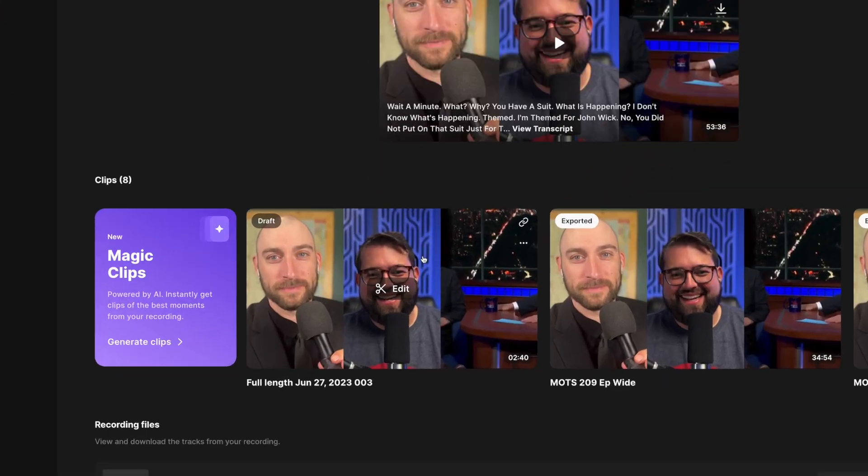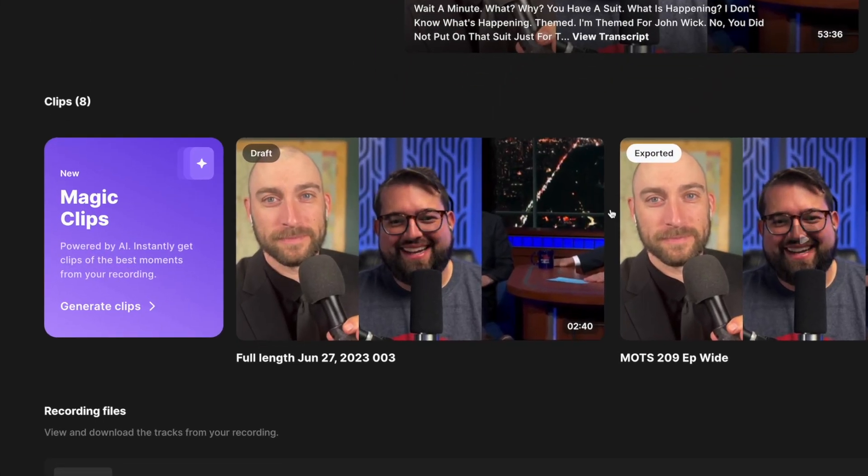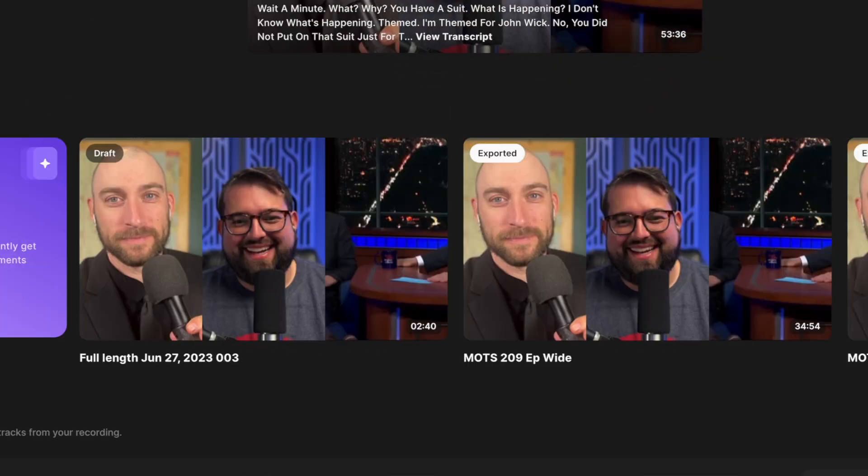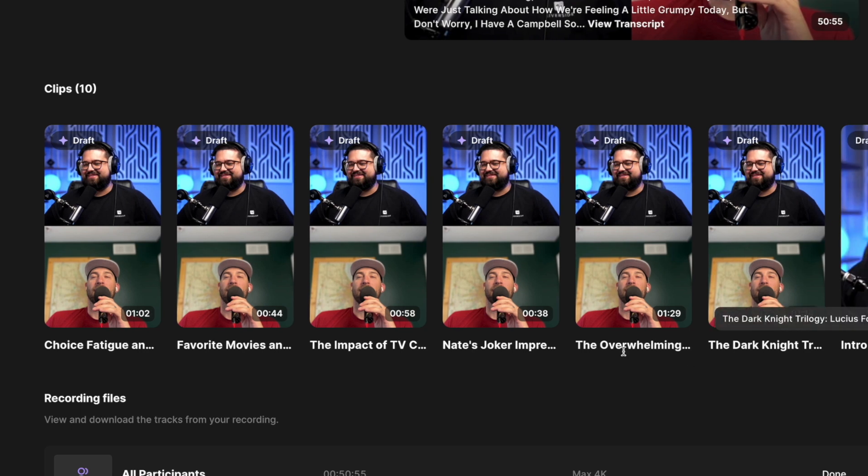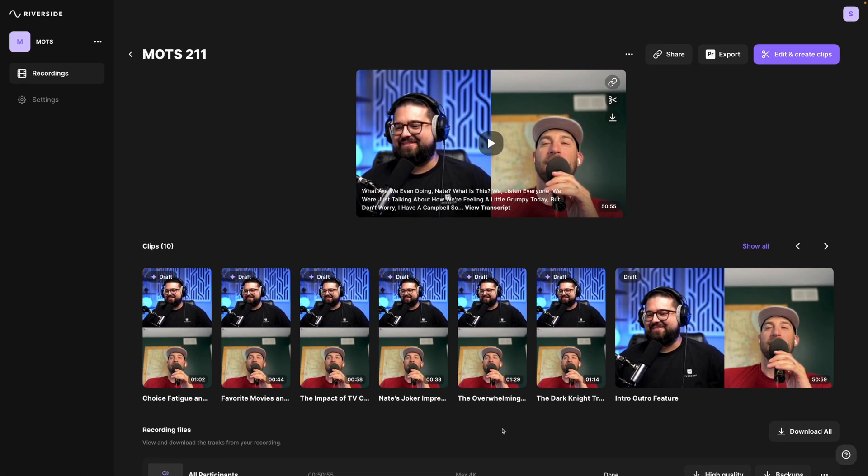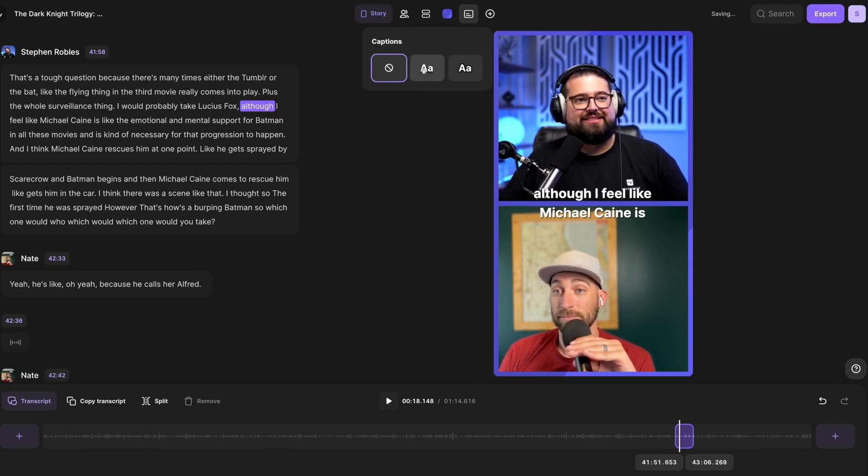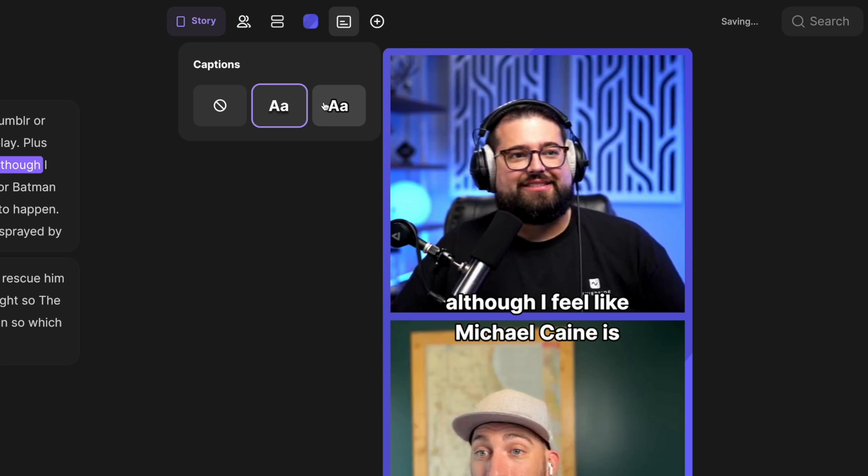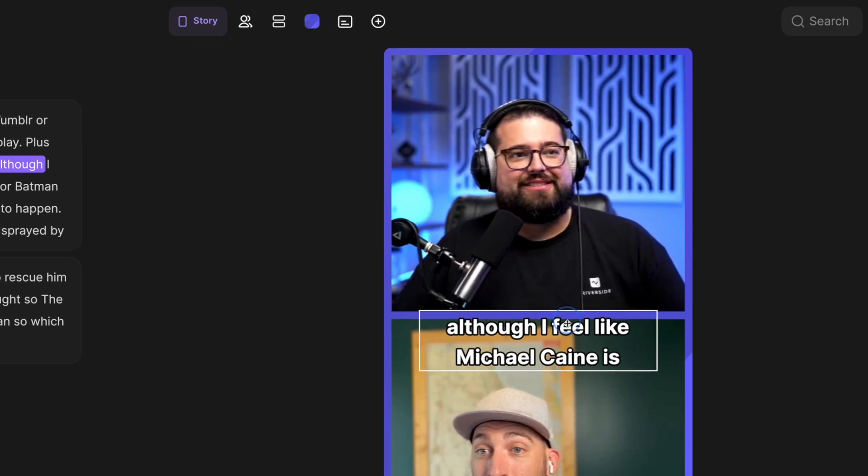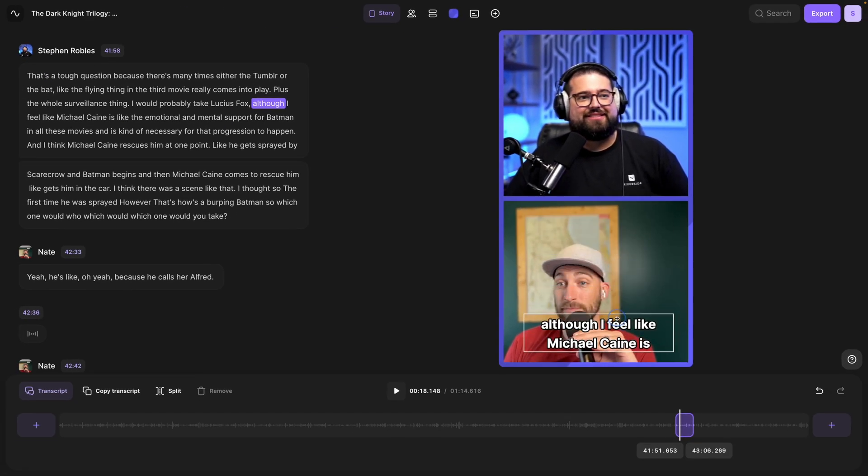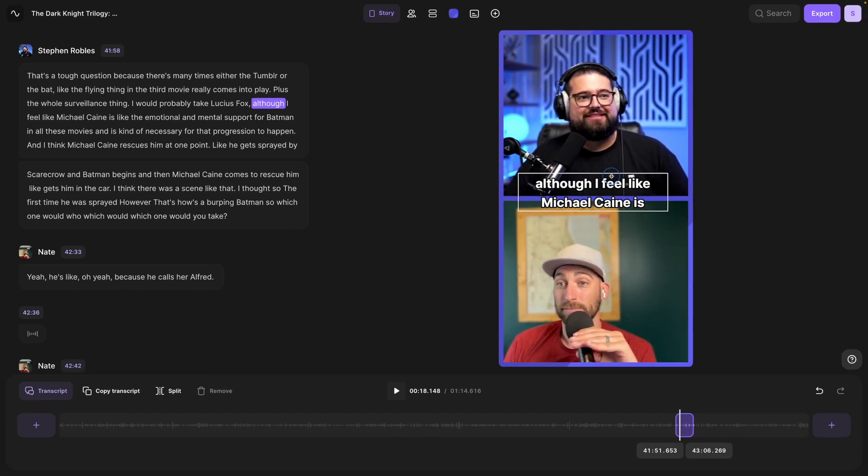Riverside just launched a brand new feature called Magic Clips and it's about to change your life. And no, I don't think I'm exaggerating. Magic Clips uses AI to actually take your recordings that you've done in Riverside, find compelling moments of your podcast, your talking head content, or your interviews, and automatically makes them into clips inside your Riverside studio. And yes, you can now overlay captions over those clips that you create in Riverside so you have those captions burned into your vertical videos, your full-length videos. Let's dive in and show you how easy it is to use Magic Clips.